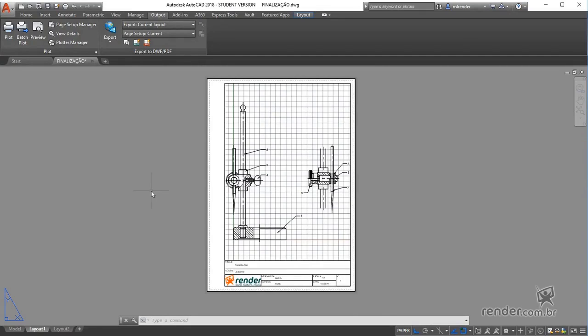We will see in this class how to make our project available electronically, publishing it in an appropriate format available in AutoCAD.